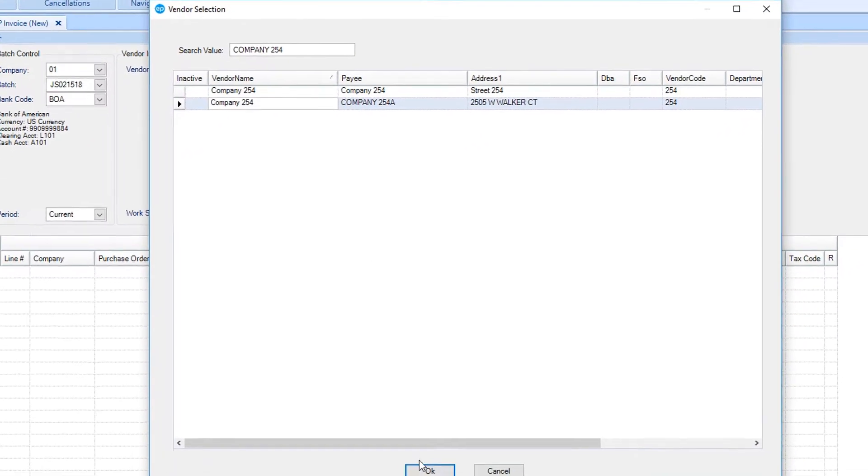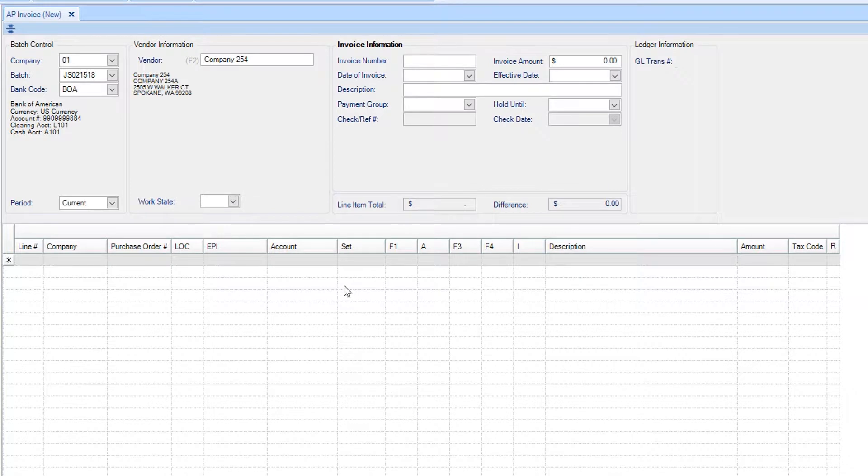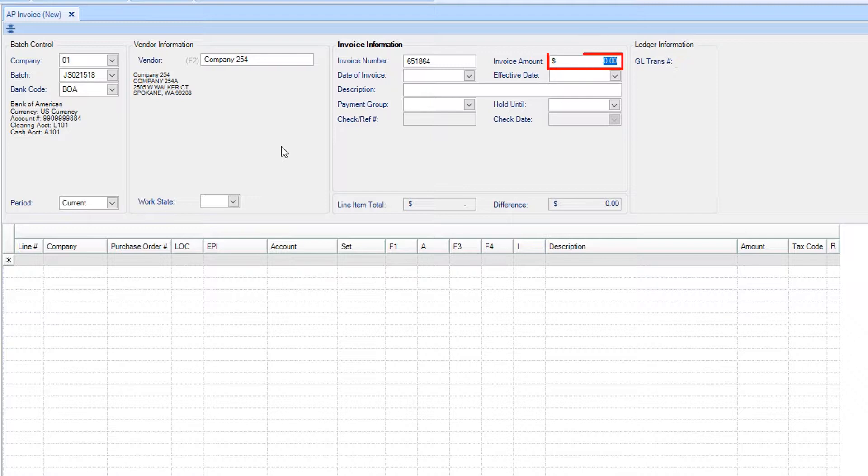Looking at your invoice, enter the invoice number, then the invoice amount.